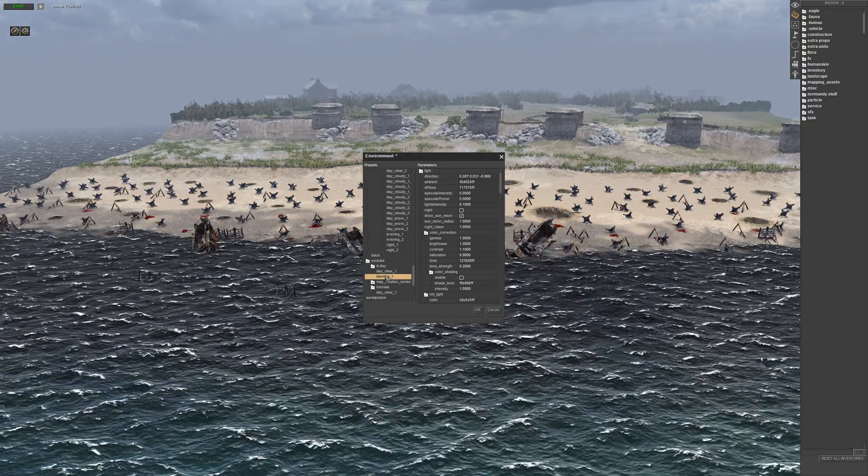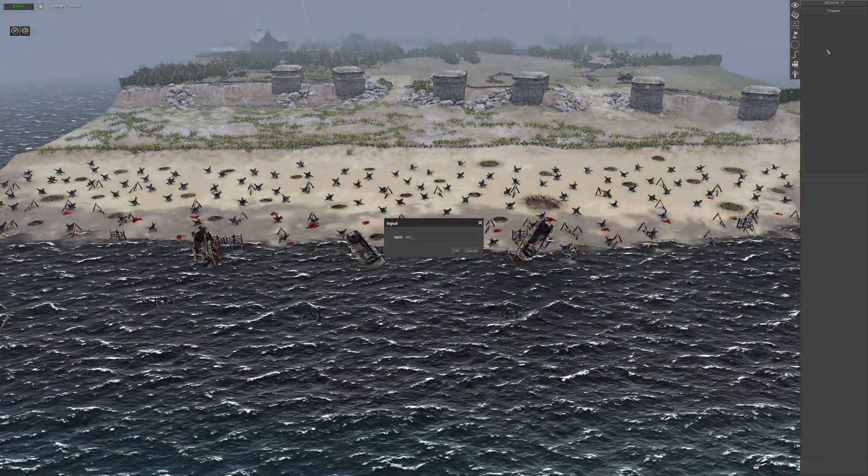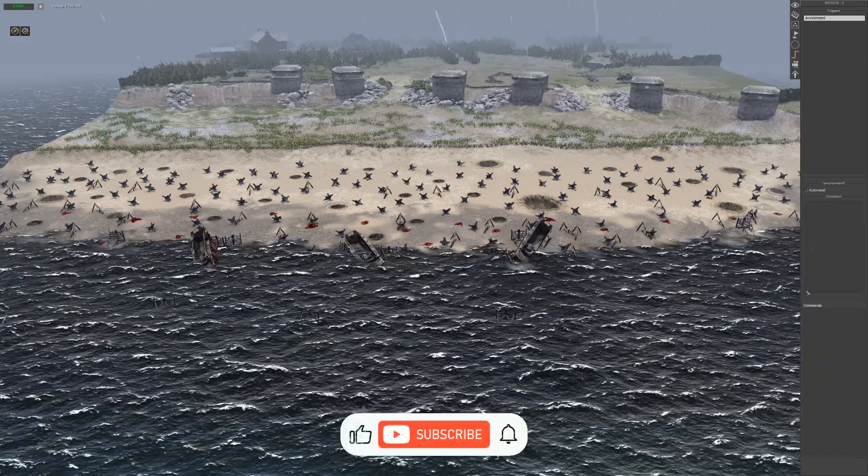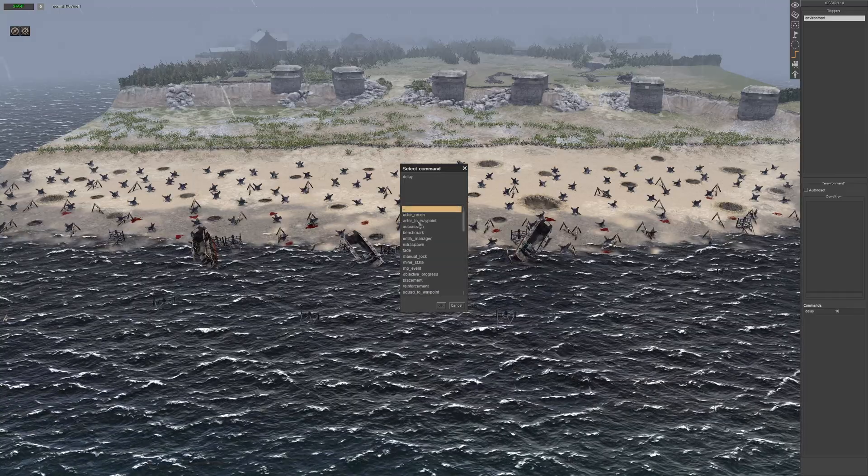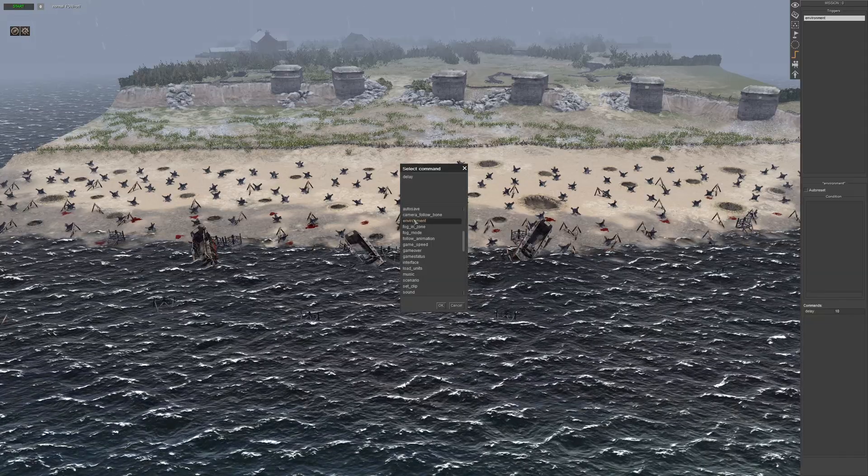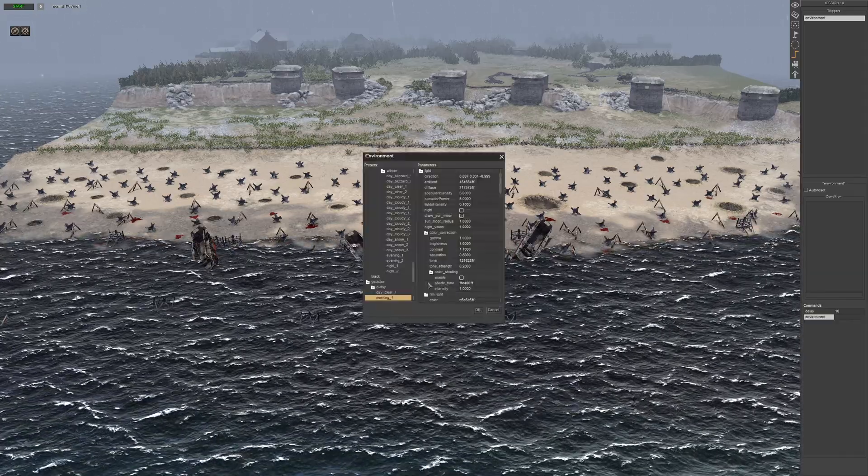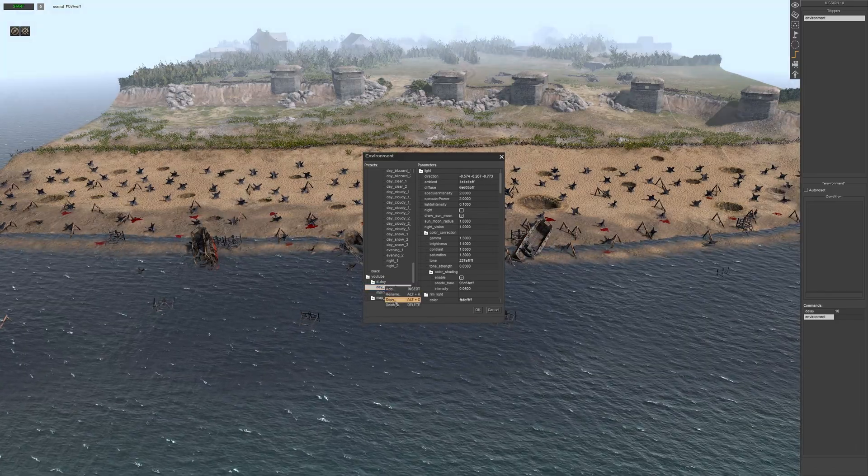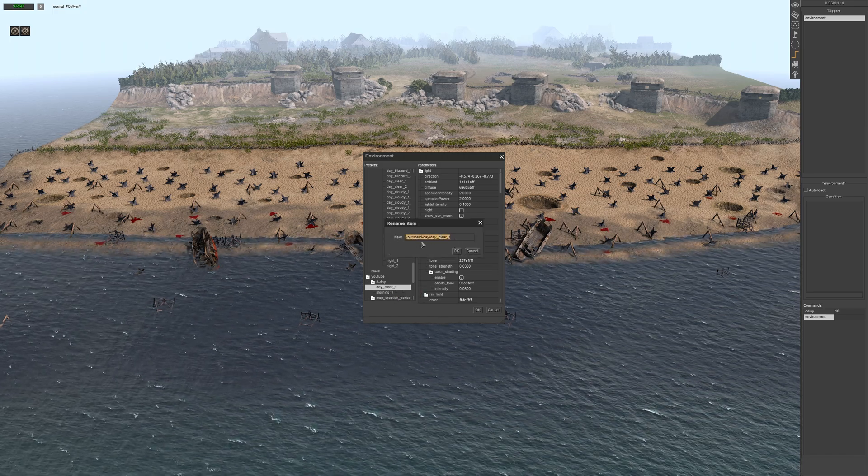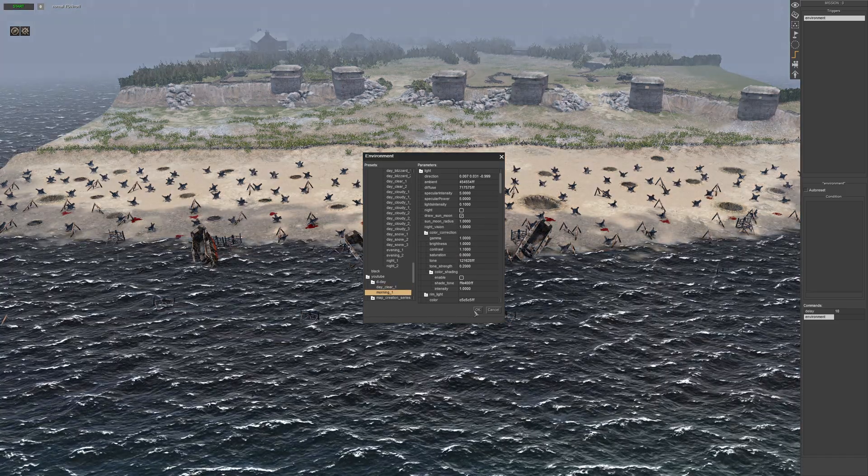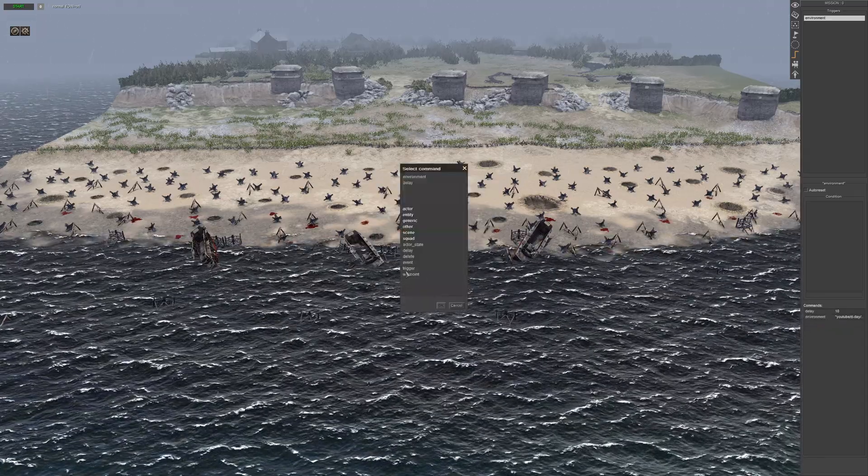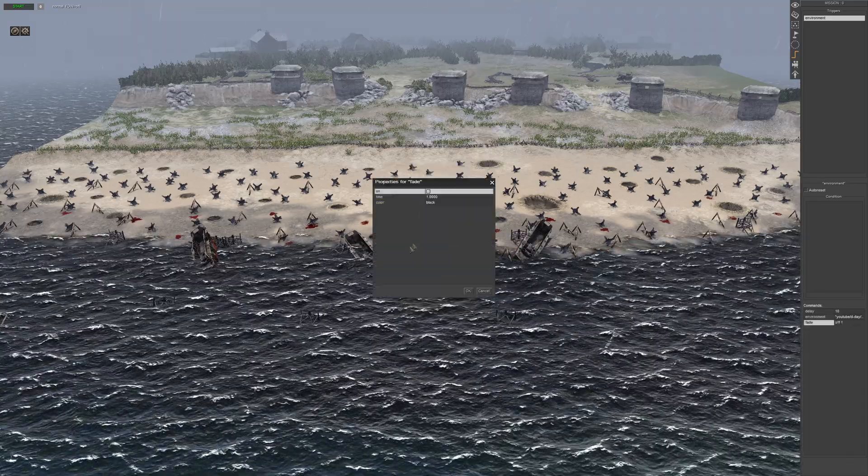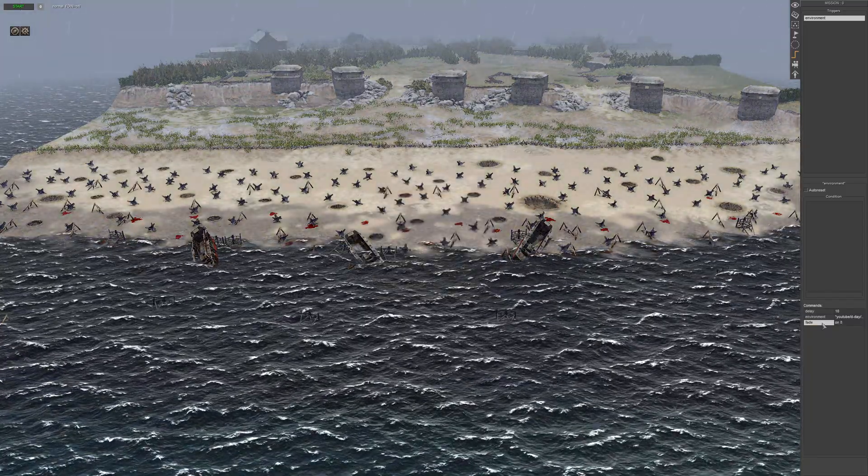And come to the triggers tab. Let's call this environment. Let's do a delay, 10 seconds. Should be in scene, actually. There it is. So we should grab the name that we want, was day underscore clear. So I think if I remember correctly, you've got to grab the directory of it, so the entire thing, and you've got to put it in here. So what we can do is we can use the fade command and do eight seconds. You want to turn it on. So that should work.